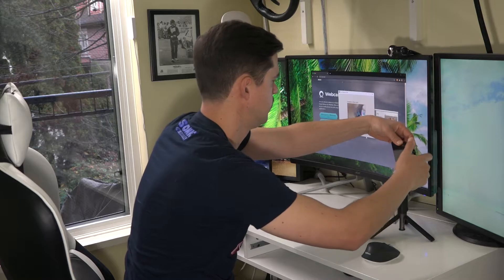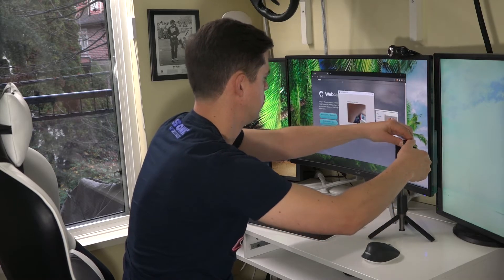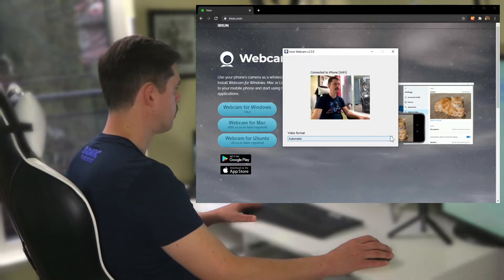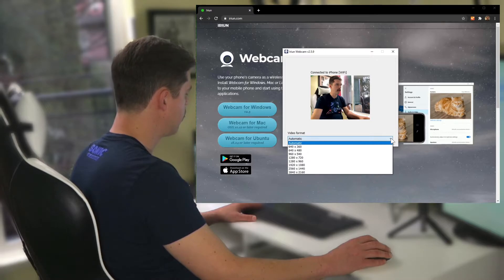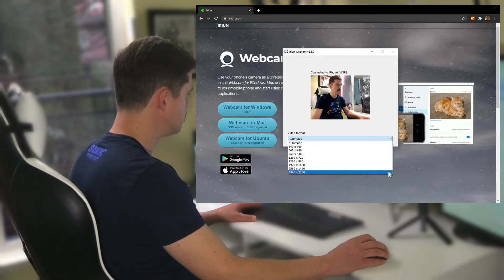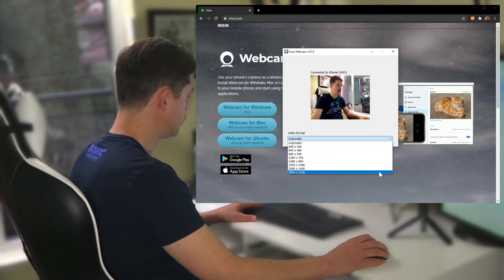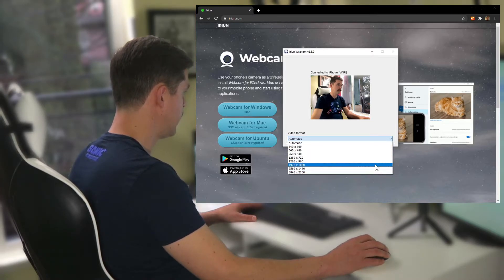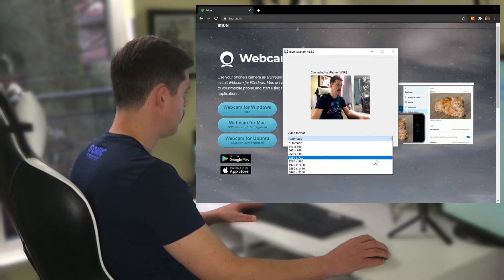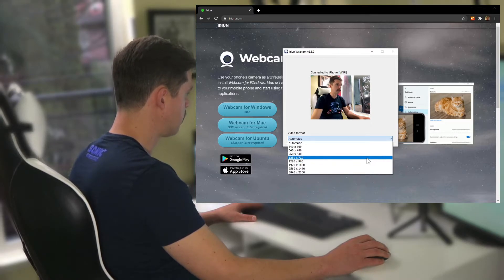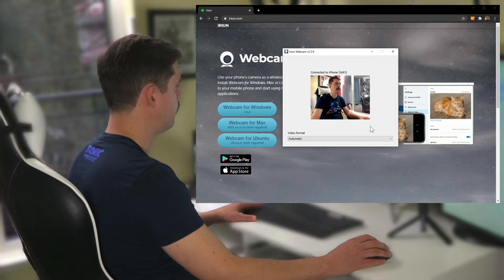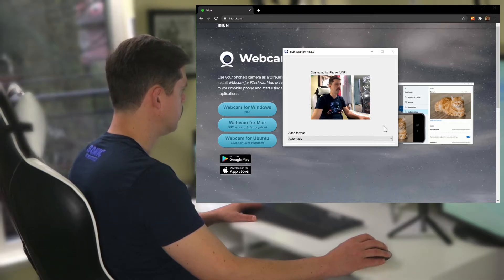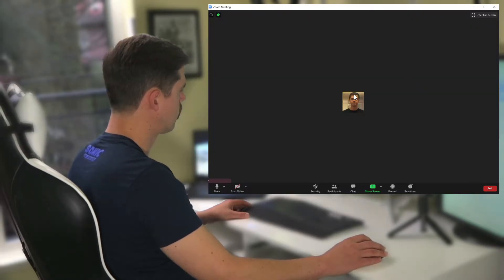Now this software is really good. For the video format, you have all these options. You can go all the way up to 4K resolution, you can do 1080p, 720p, that's probably a good one, but I like to leave it at automatic and we'll just leave it at that.